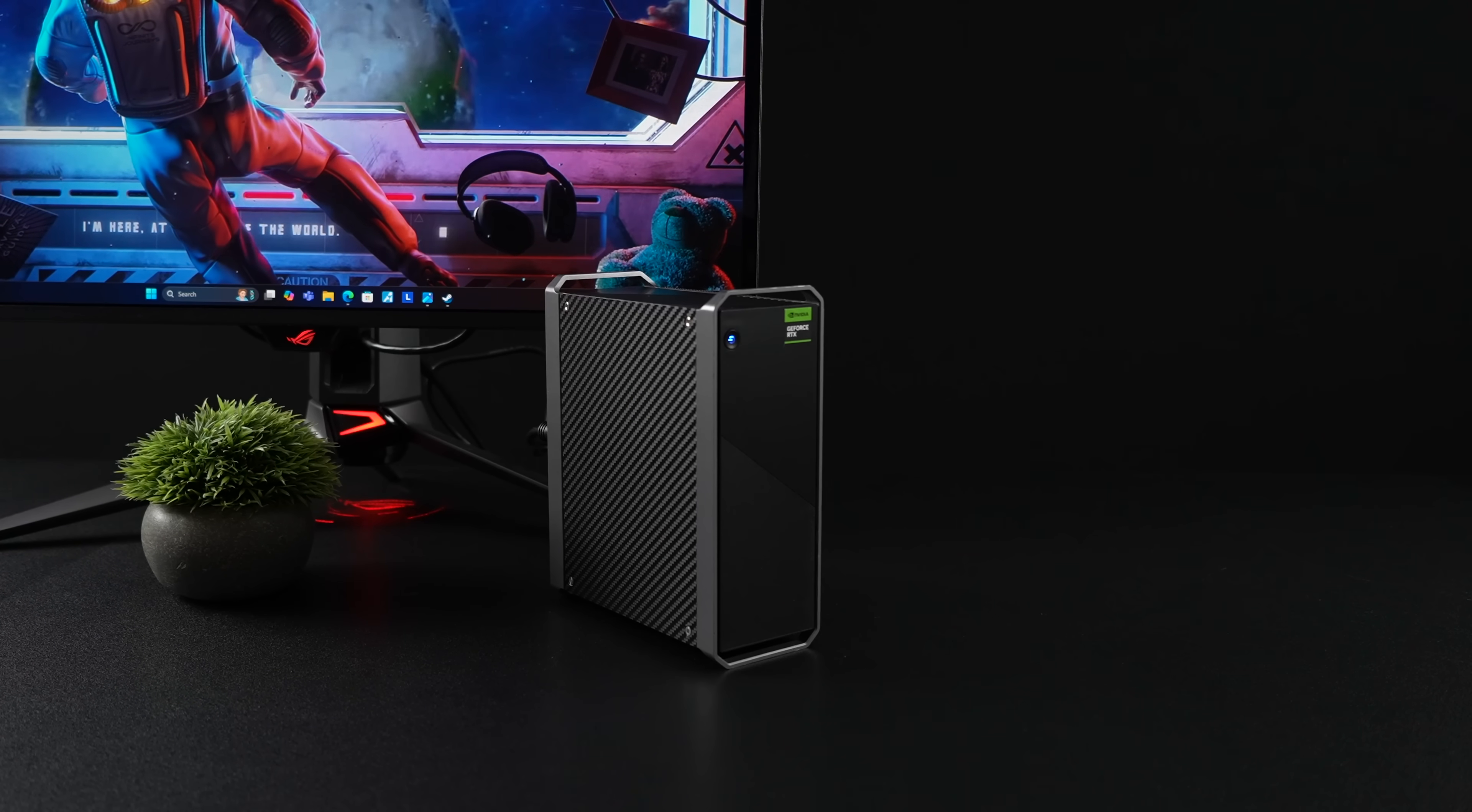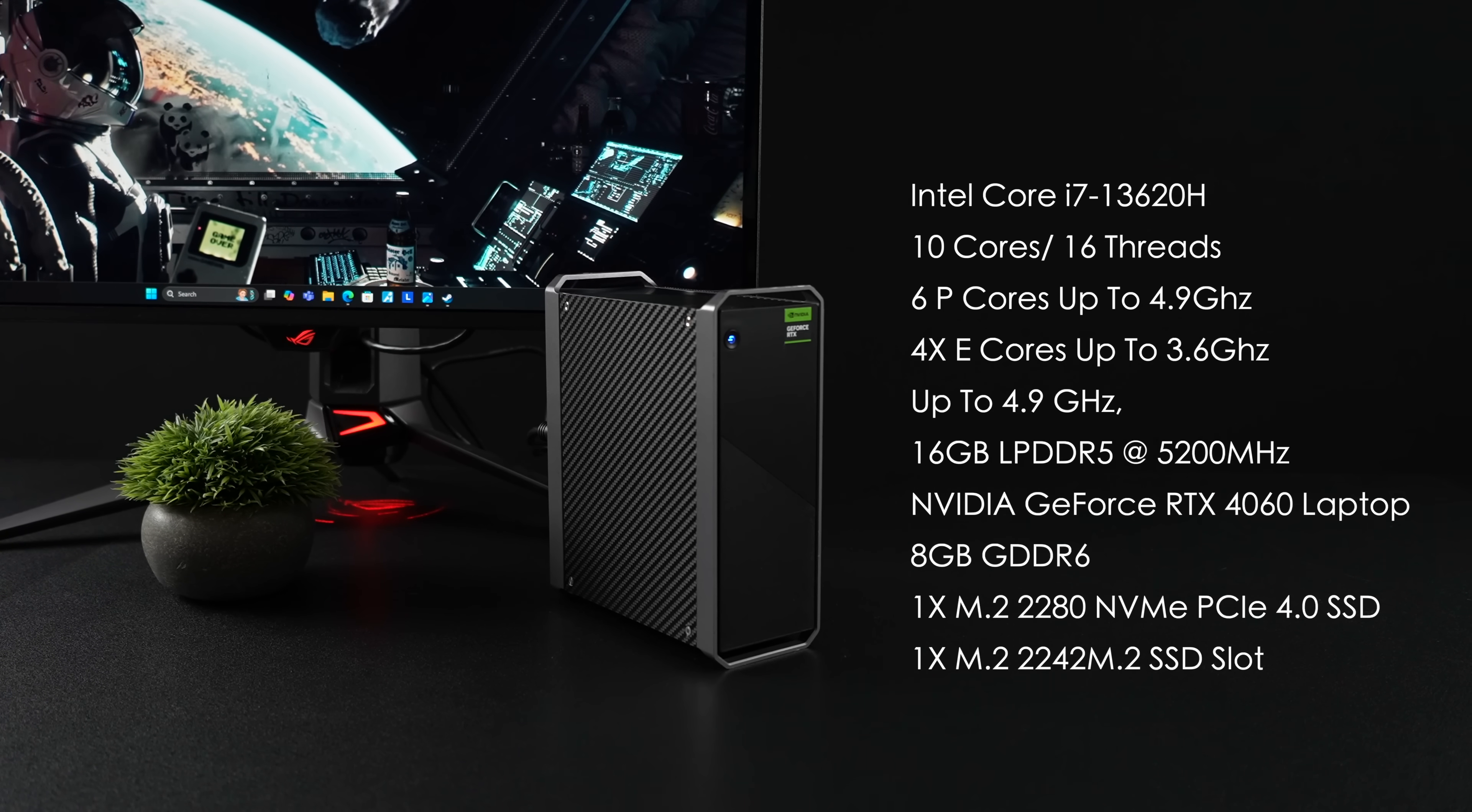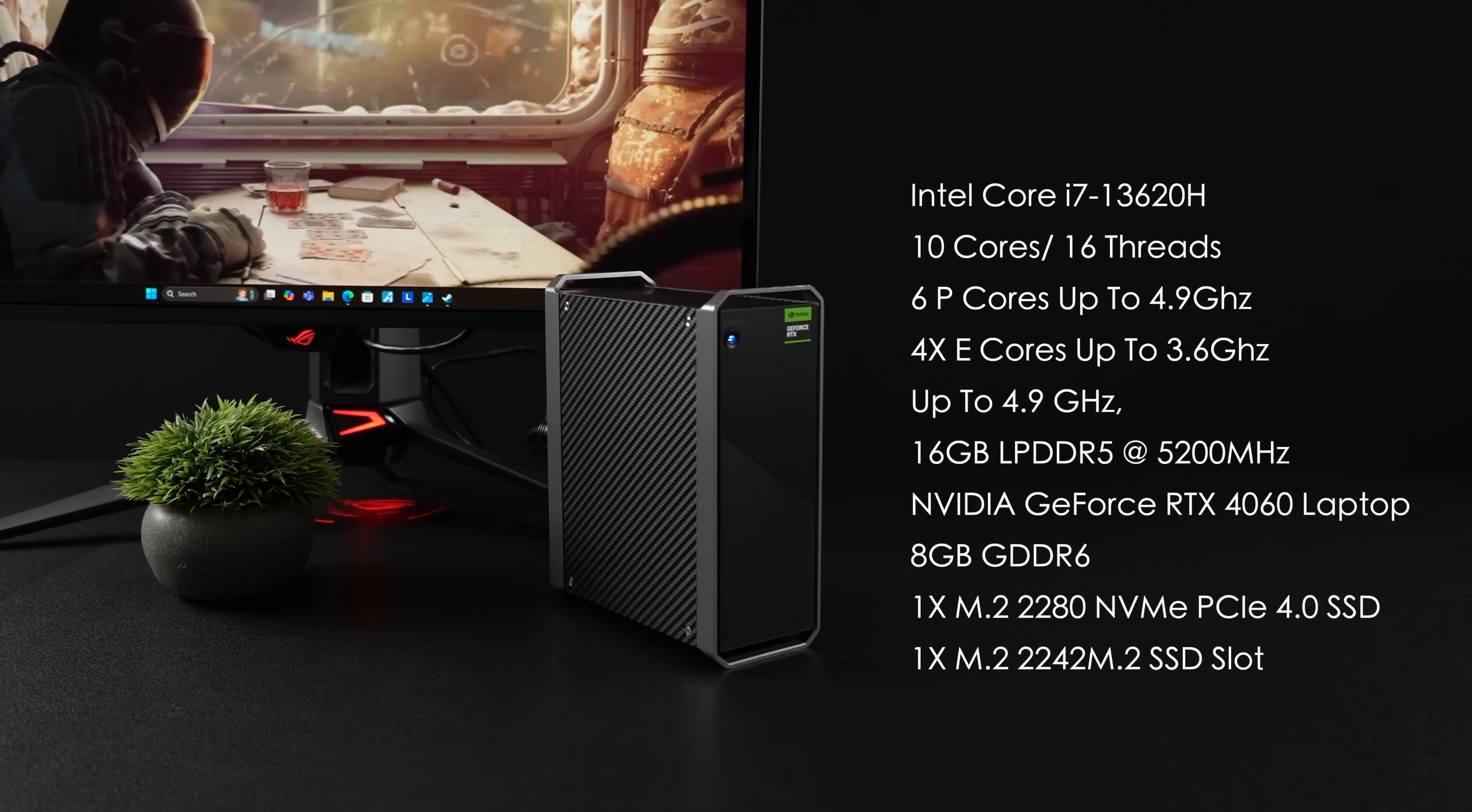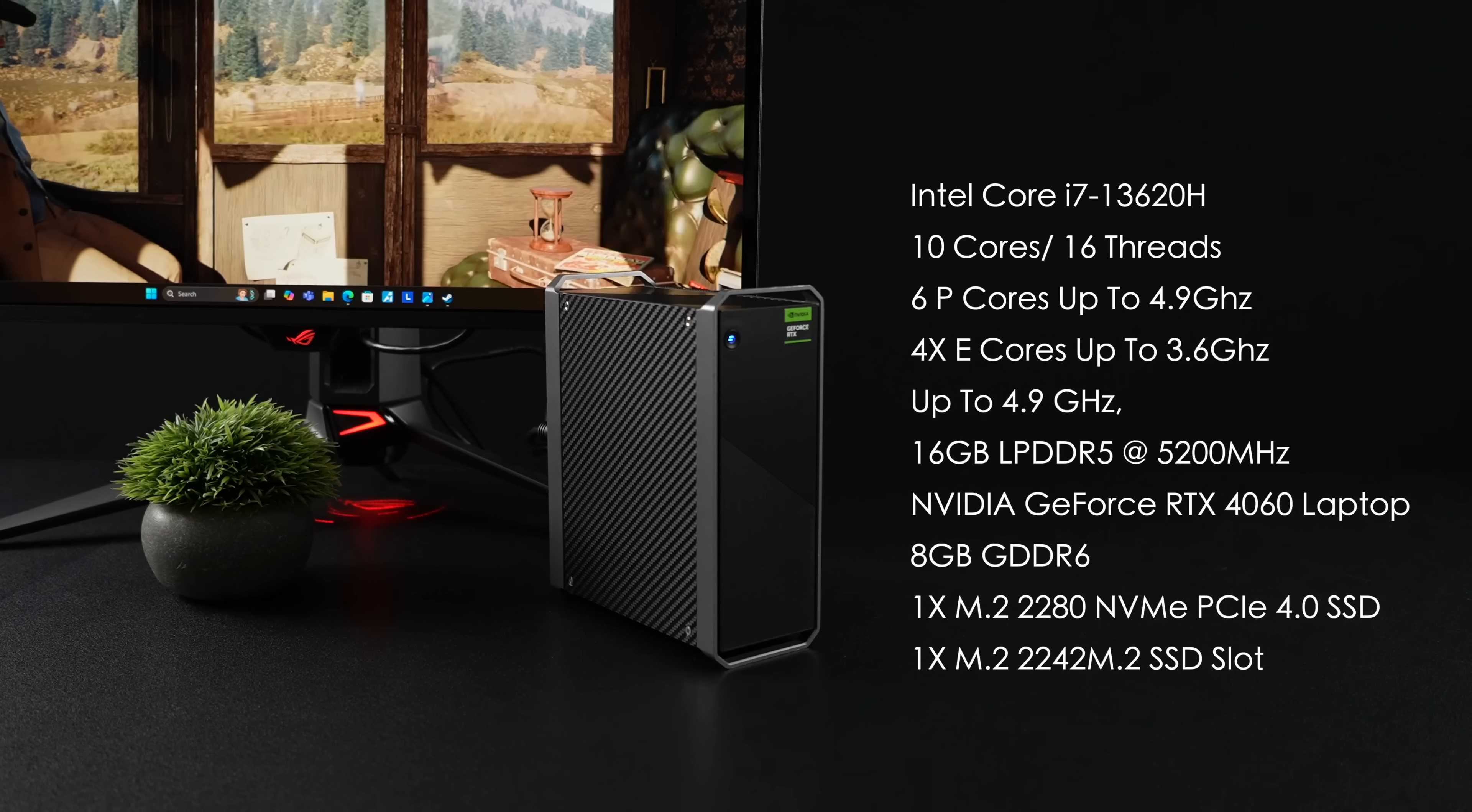When it comes to the overall specs, they were only offering one variant at the time I picked this up and we've got the Intel Core i7-13620H. With this, we have 10 cores, 16 threads, and it's configured as 6 performance cores up to 4.9 gigahertz and 4 efficiency cores up to 3.6. It does have 16 gigabytes of non-user replaceable RAM running at 5200 megahertz. And what makes this a gaming PC is the fact that it contains an NVIDIA GeForce RTX 4060, albeit it's a laptop variant with 8 gigs of VRAM.